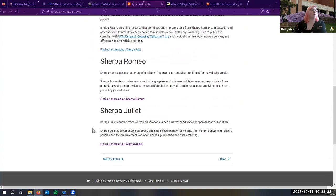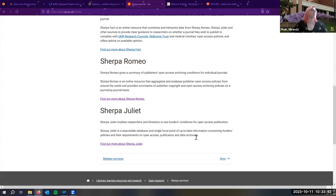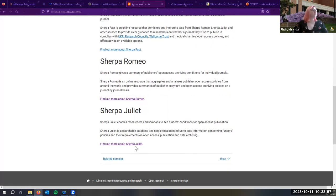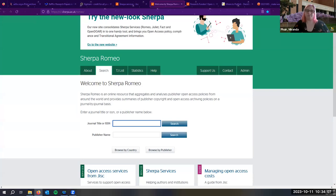Sherpa FACT is relatively new — it combines Sherpa Romeo and Sherpa Juliet. Sherpa Romeo tells you what the archiving conditions are for a specific journal. Sherpa Juliet helps you look up what funder conditions are for open access publications. NIH and the Bill and Melinda Gates Foundation are in there. Let me look up Education and Information Technologies as a suggested journal — it's a Springer journal — to demonstrate.